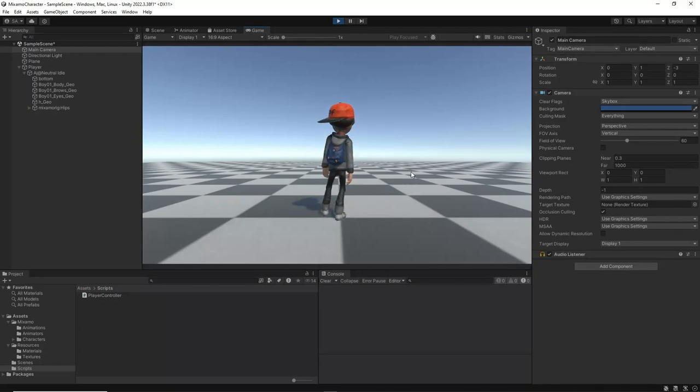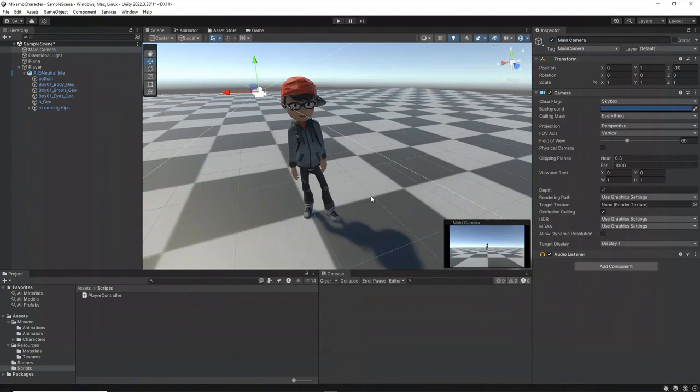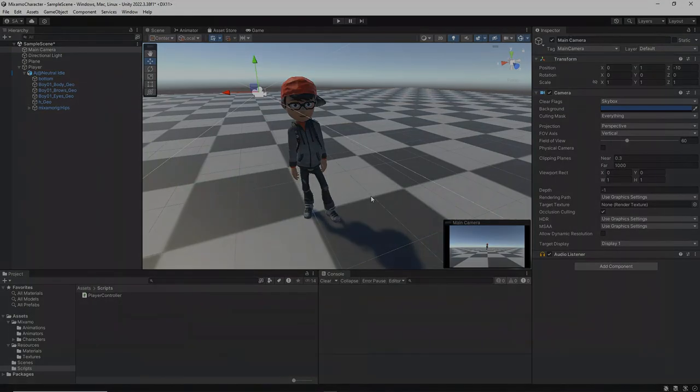And that's it! You have now successfully ported a character and animations from Mixamo to Unity. In the next tutorial, we will add more animations to the character and develop a more robust player controller to allow the character to move around the scene. We will also create a third-person camera control to enable the camera to follow the character. See you in the next tutorial!